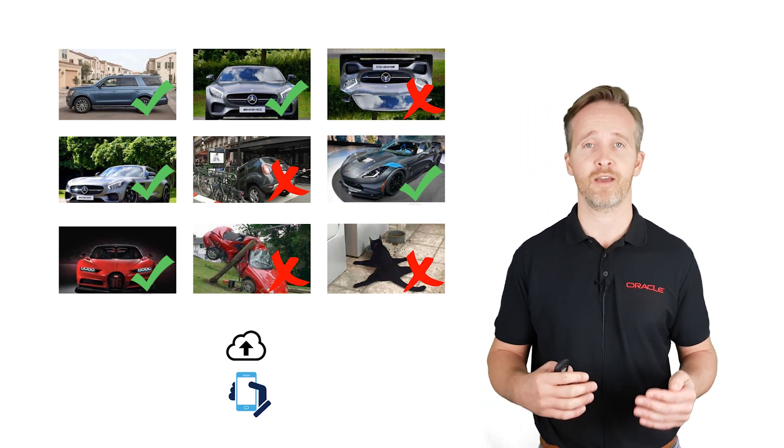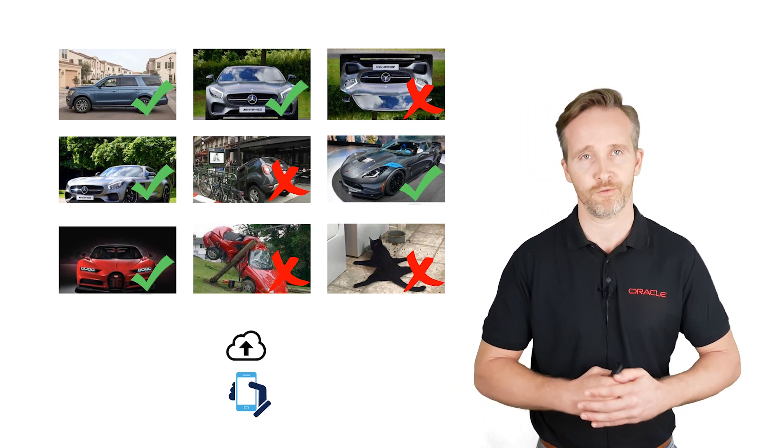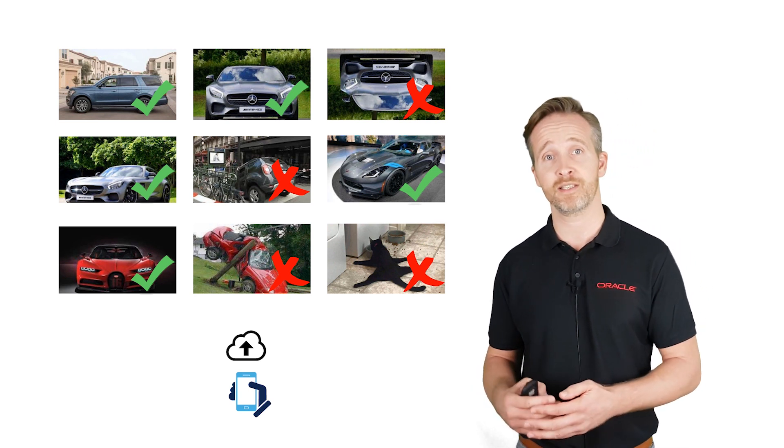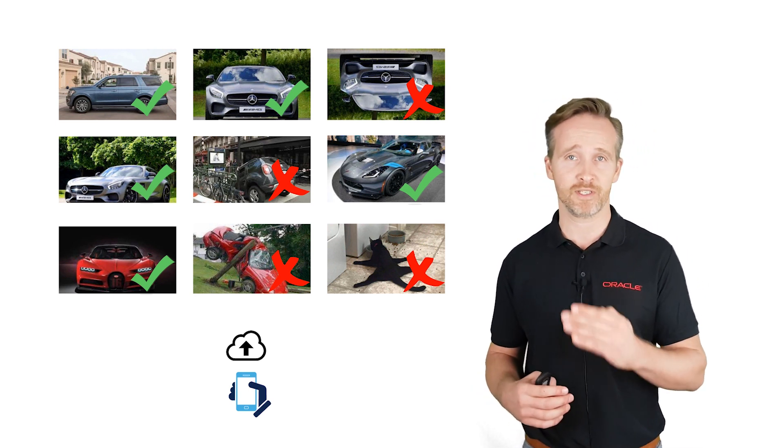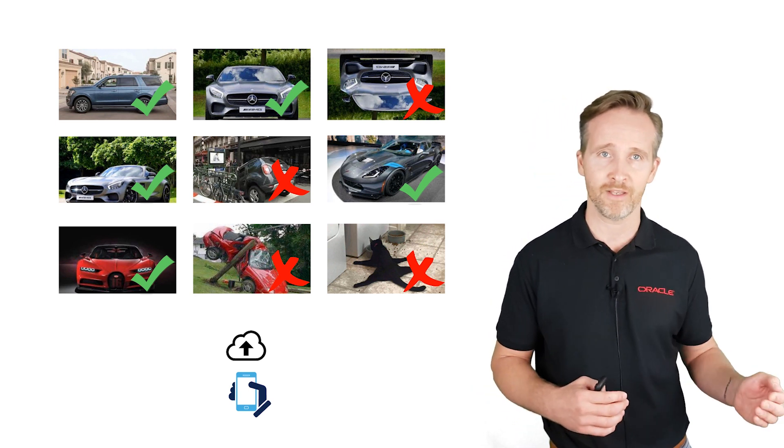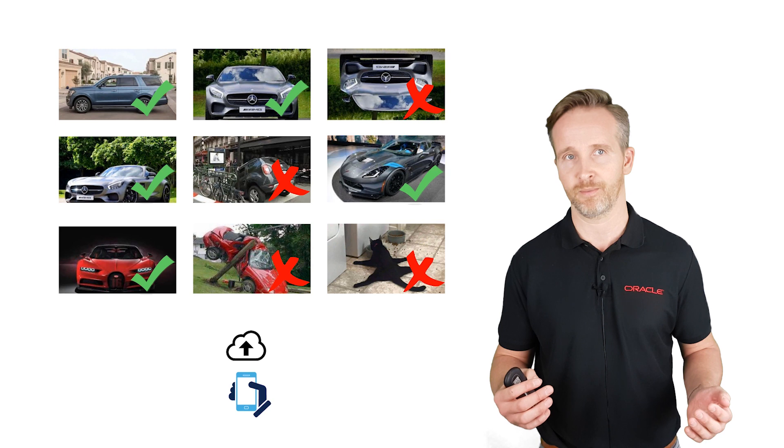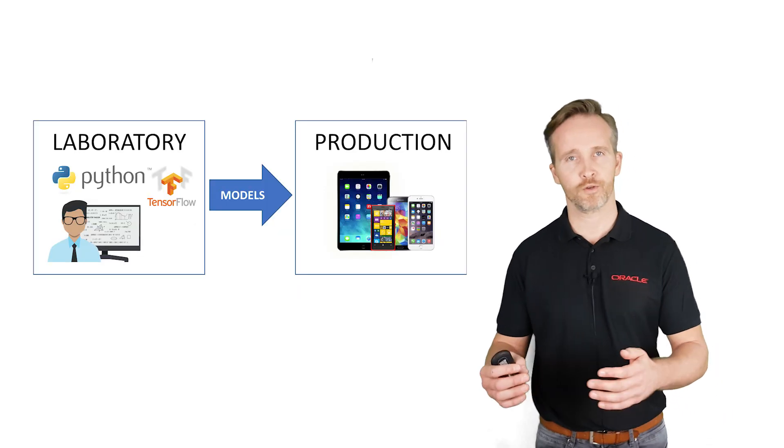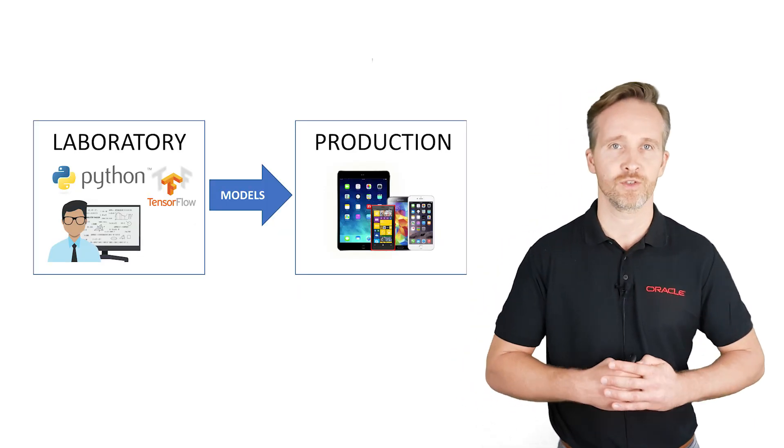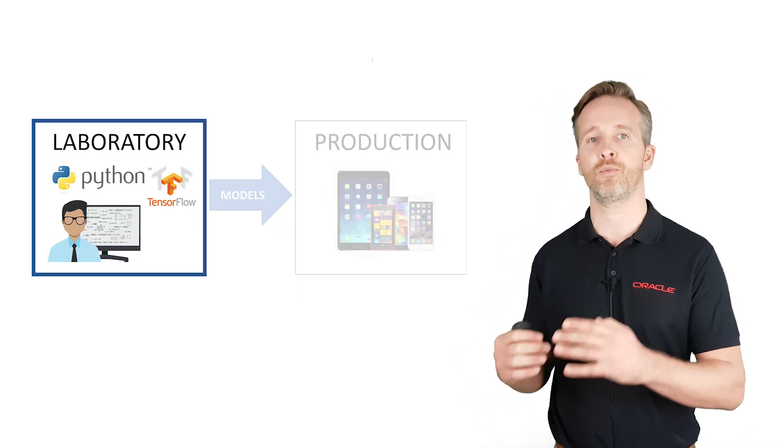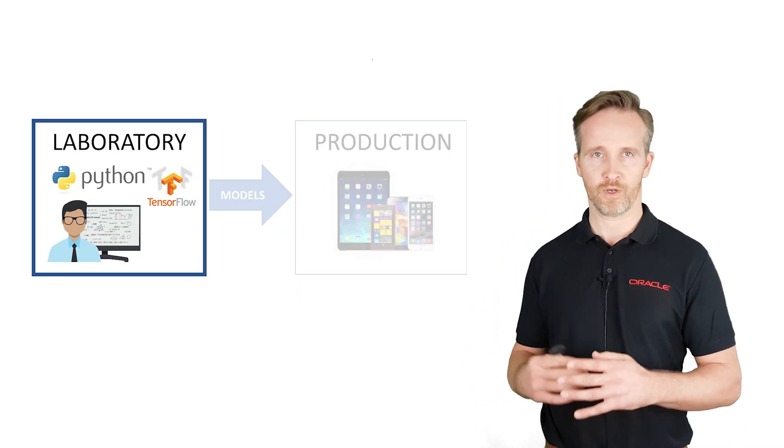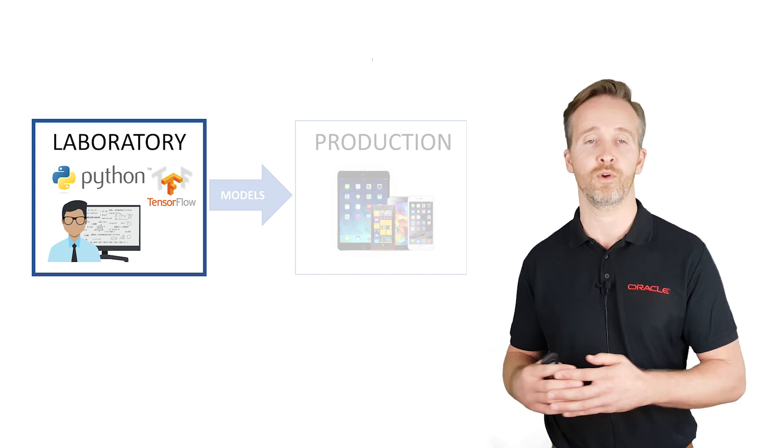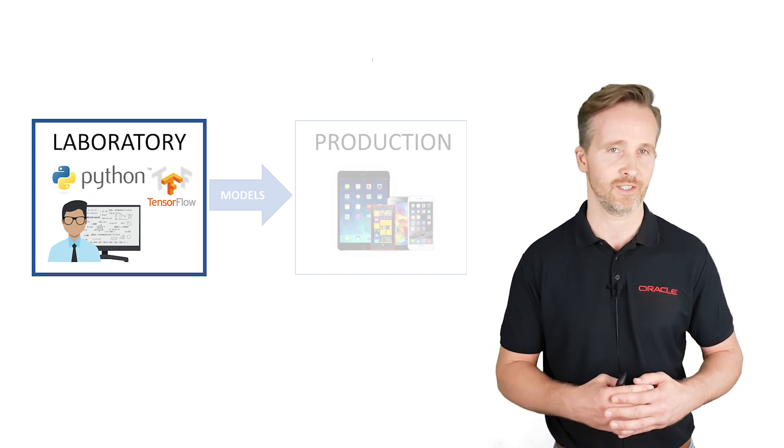These are big problems for the company behind this app. They currently have no way to classify the photos automatically. This means that their employees have to check every single photo manually. And that's a very boring job. So first of all we will create our image classification solution in the laboratory. We're going to build the required model with Python and TensorFlow.